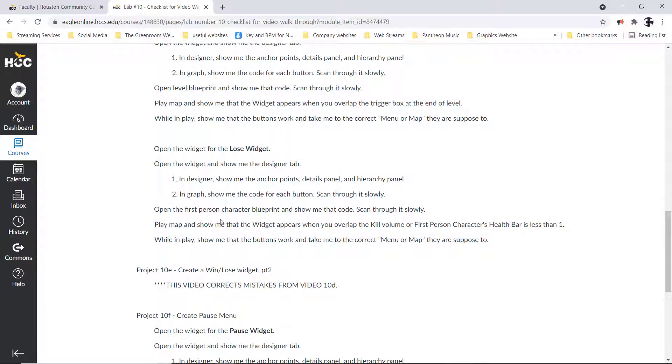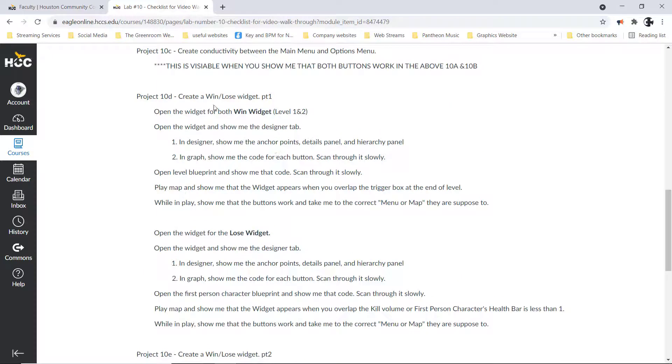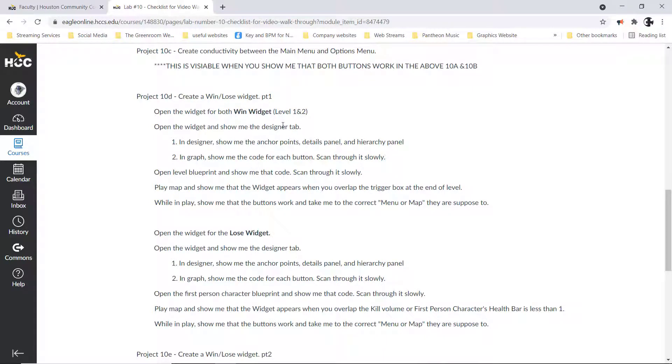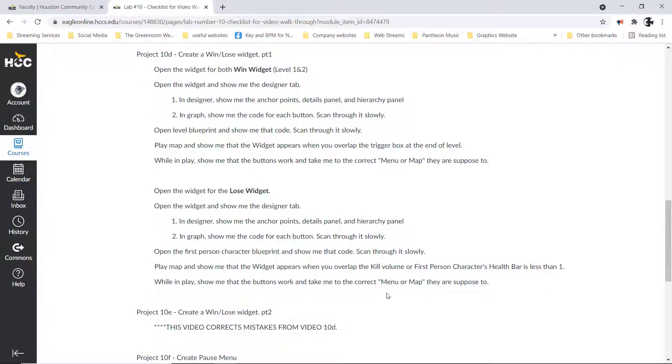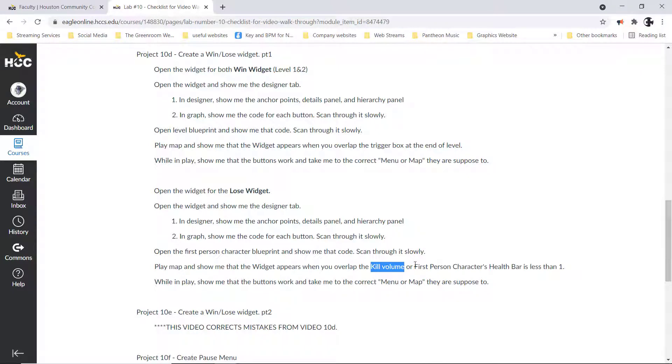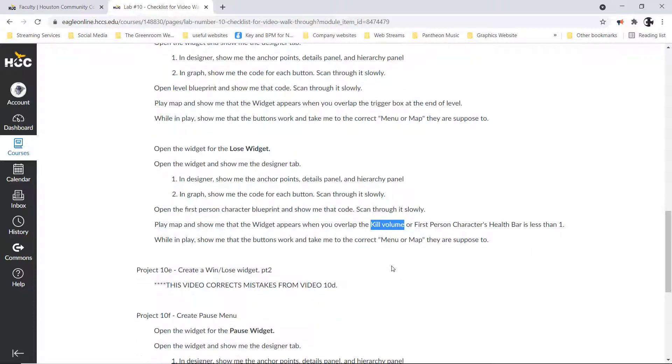Do the same thing with the lose widget. Open up designer, show me the things I'm looking for there. The graph, show me the things I'm looking for there. Then to test both of these, I want you to go ahead and start the game, run through level one, get to the end of it, show me that the win widgets show up, that there are the correct ones that show up for level one and level two, and then lose. Remember that in the videos above we set up a kill zone.